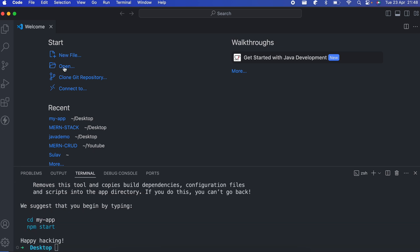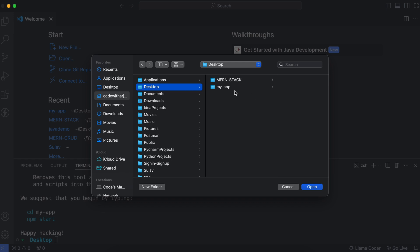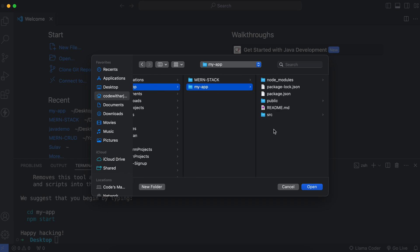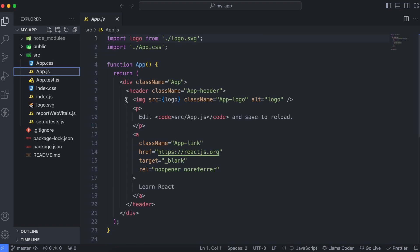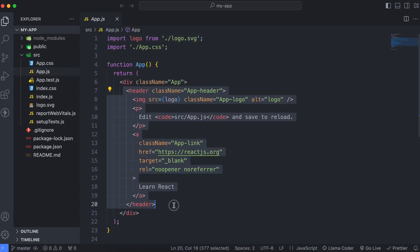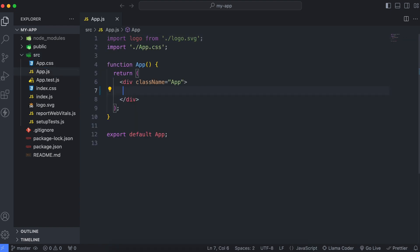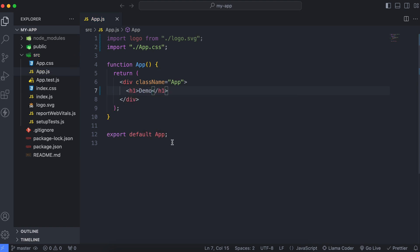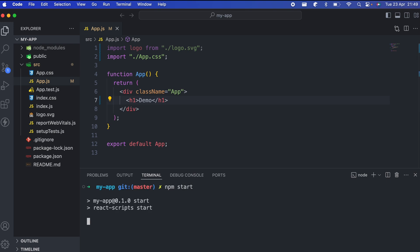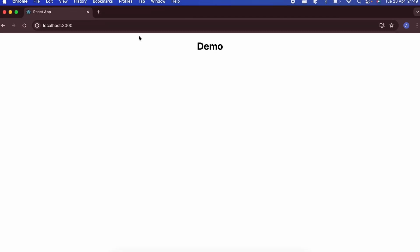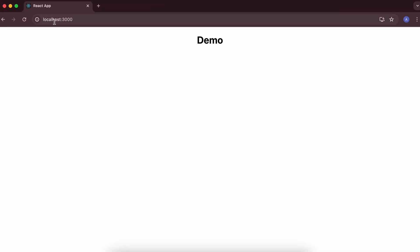Click Open, go into the desktop, and open the 'my-app' folder. Inside the source, open app.js. We don't need the default header anymore, so clear it and type an h1 tag with 'Demo'. To run the application, open the terminal again and type 'npm start'. You can see the React application has started on localhost 3000 with the output 'Demo'.